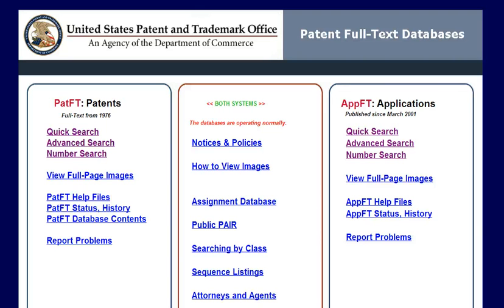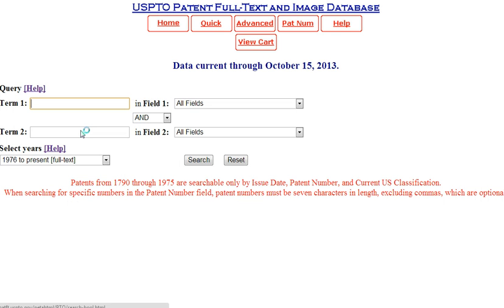You can find patents from a certain company or inventor using the quick search. This will only search issued patents from 1976 to the present.